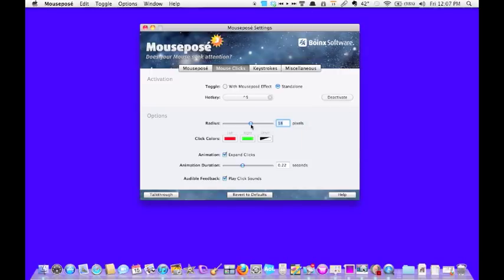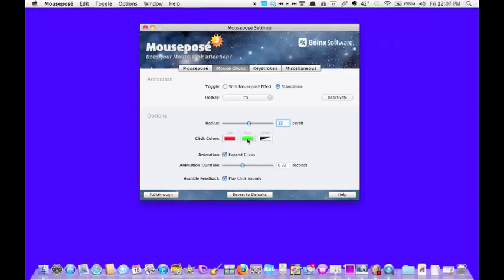This determines the size, how big or small it will be. If I left click, it will be red. If I right click, it will be green. And other clicks will be black.